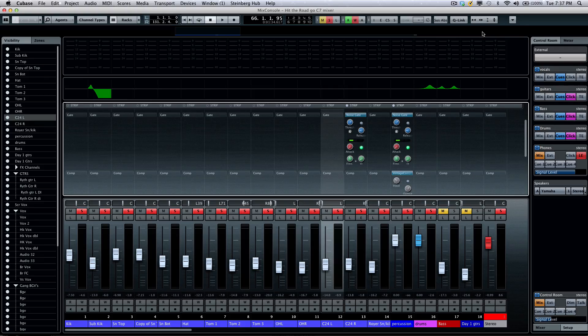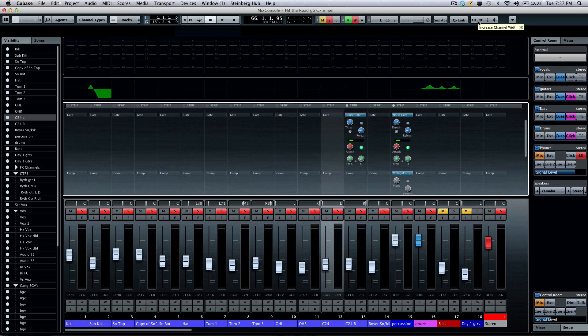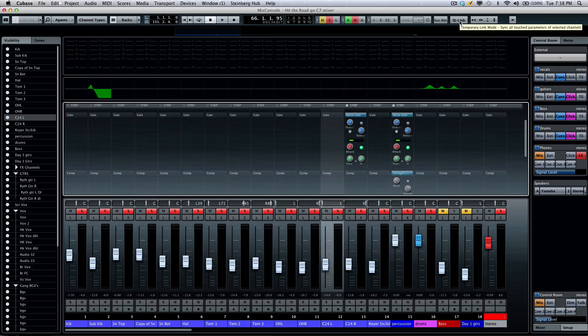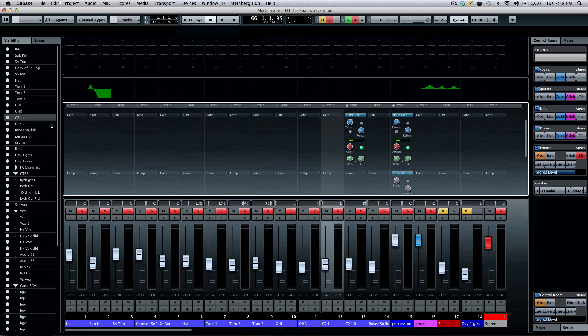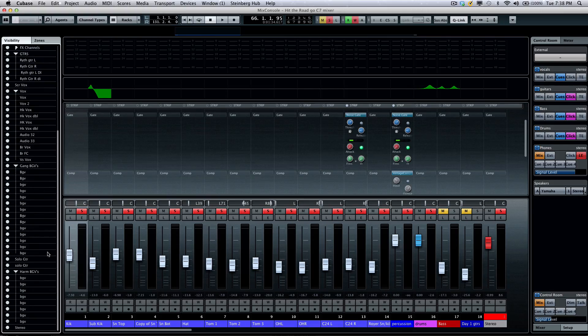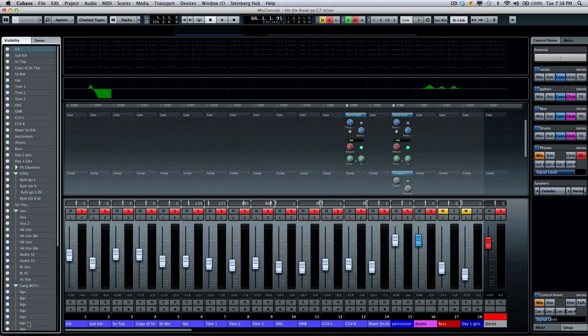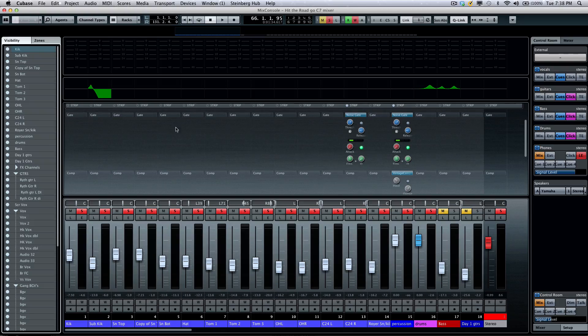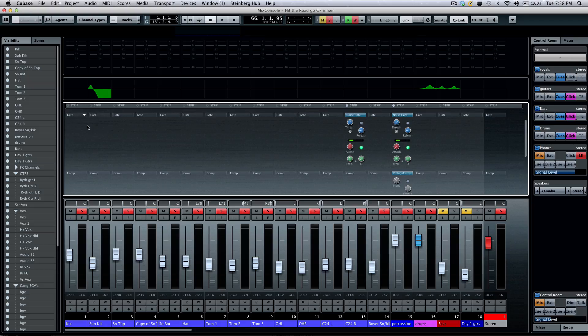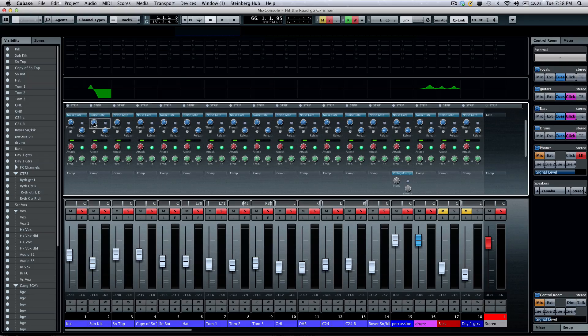If I wanted to populate this across the entire mix, I could activate my quick link here, select my channels from my channel selector. Select the top channel, hold the shift key, select the bottom channel.